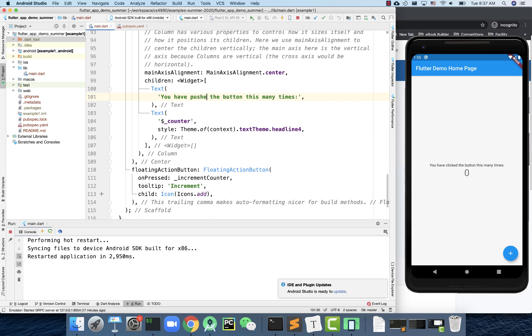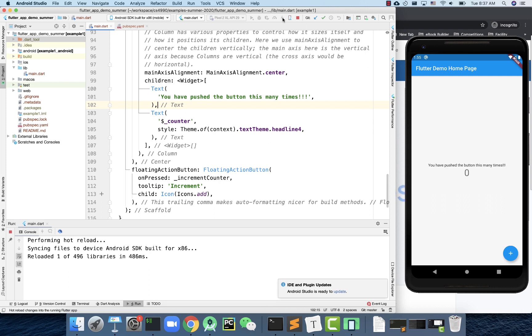I'm going to add some other things, just make some extra changes. Right now, I haven't run it, but this time, I'm going to click on this hot reload button right here. As you can see, the moment I click on the button, this one has been updated. It's almost instant. That is called hot reload.